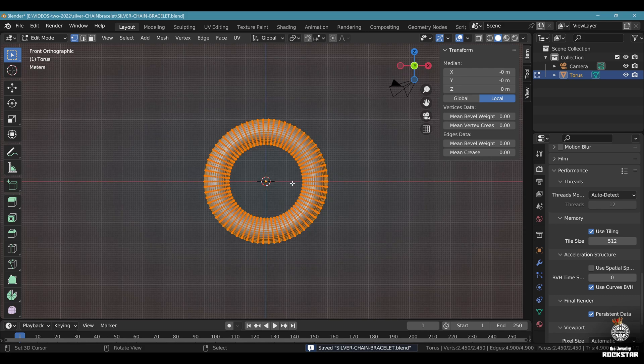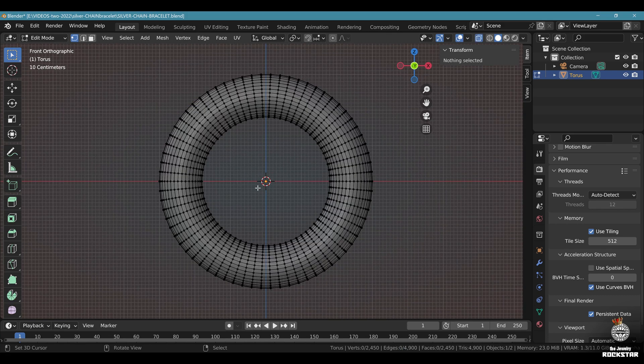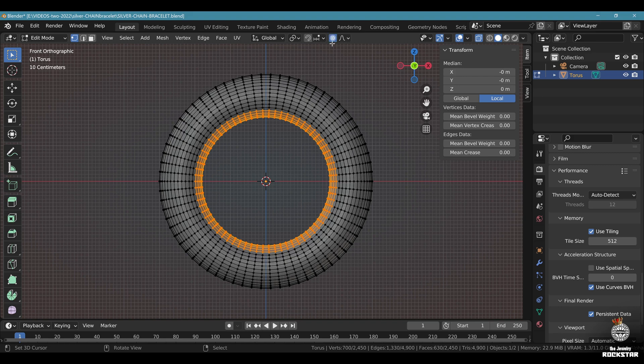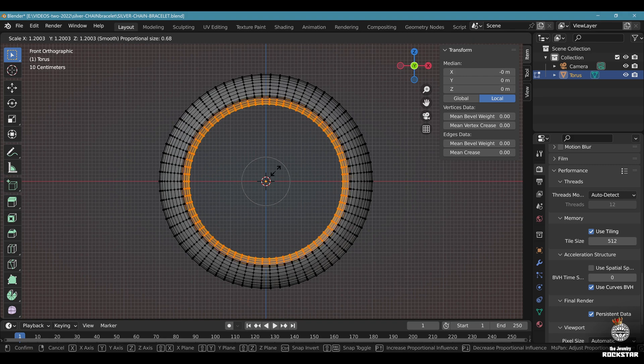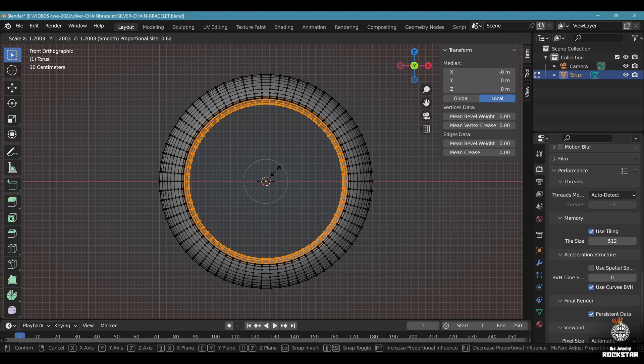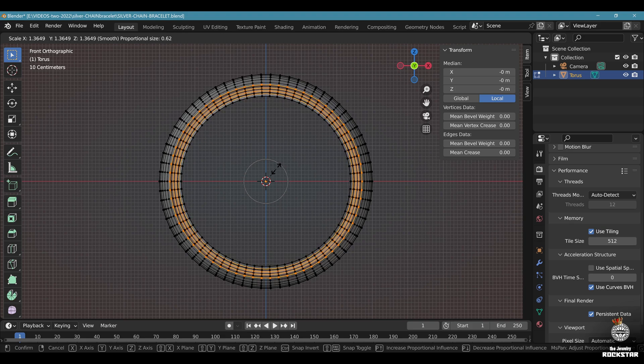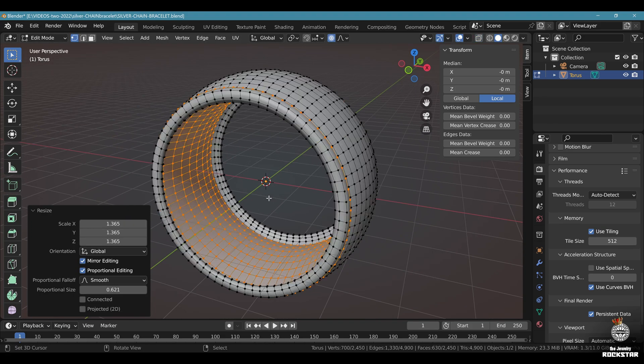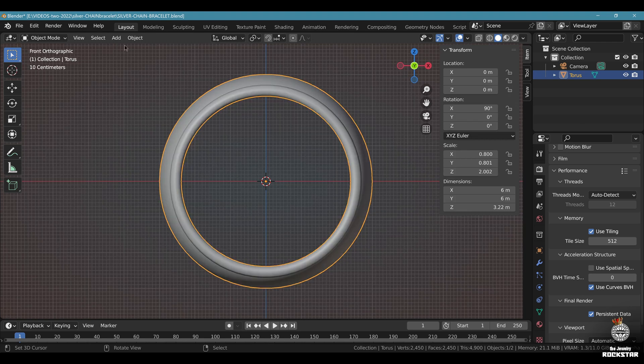Go to edit mode, front view, Alt Z, Alt A, C. Select the inside vertices like this. Turn on the proportional editing right there. Scale. Use a small proportional circle to make your element more hollow like this. Exit edit mode.